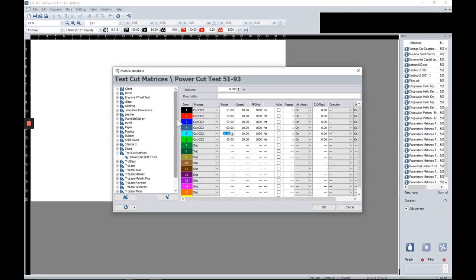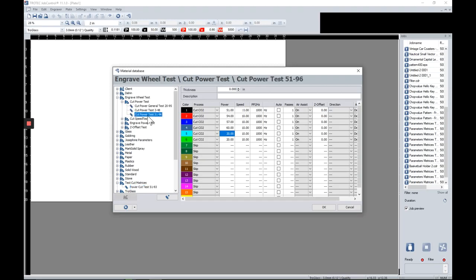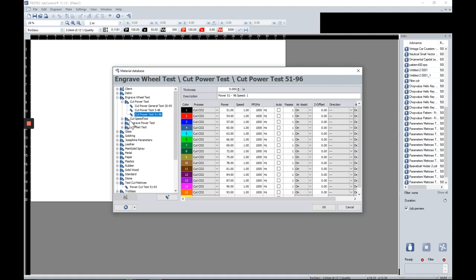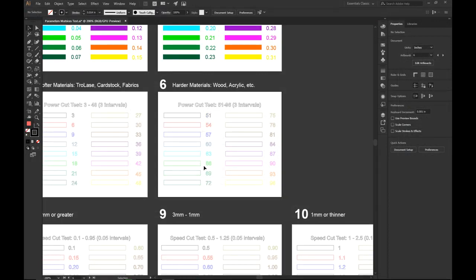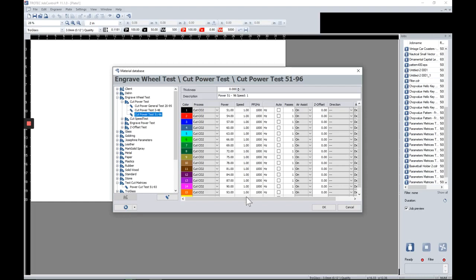Once you've entered everything, you'll have a completed set of parameters. It's very important that your power settings match the matrix intervals. You also want to keep speed the same — you can pick 0.9, 1.0, or 1.2, just make sure all variables are constant. Once you start changing both power and speed variables simultaneously, things get complicated because you won't know which setting is causing what effect. Change only one setting at a time.